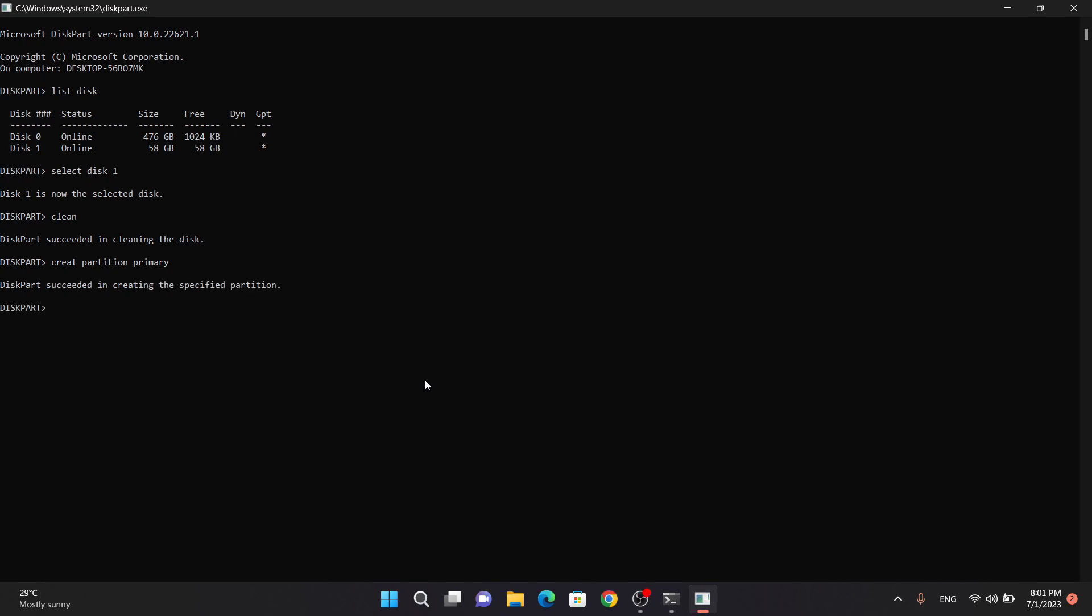Now type select partition one. It will select partition one. Now type active. Then it will give the message that marked the current partition as active.